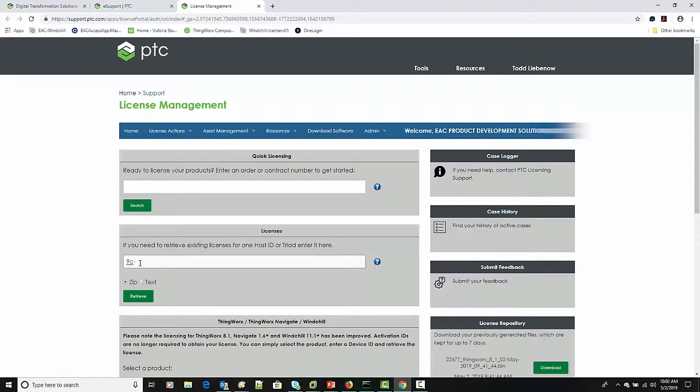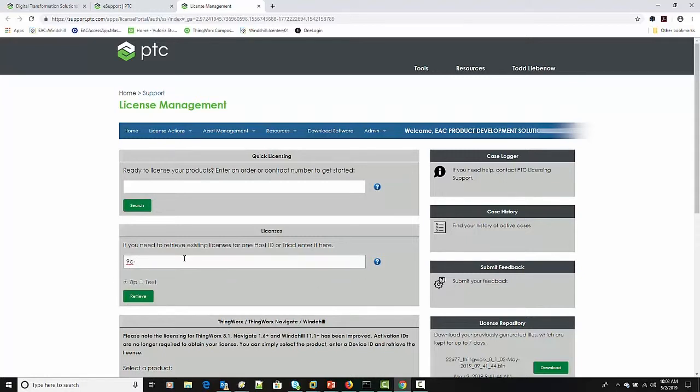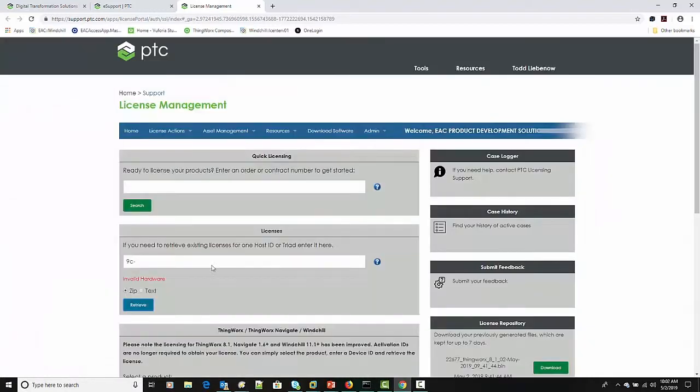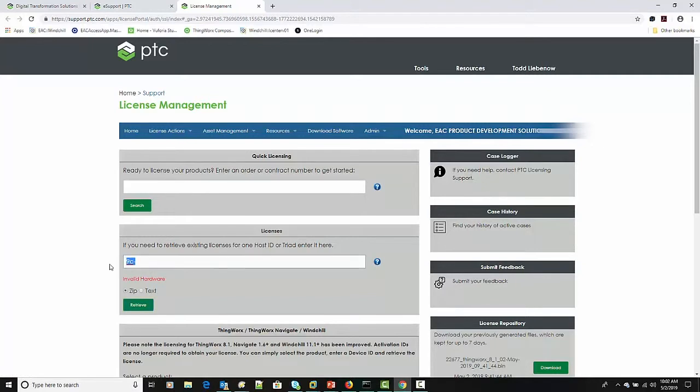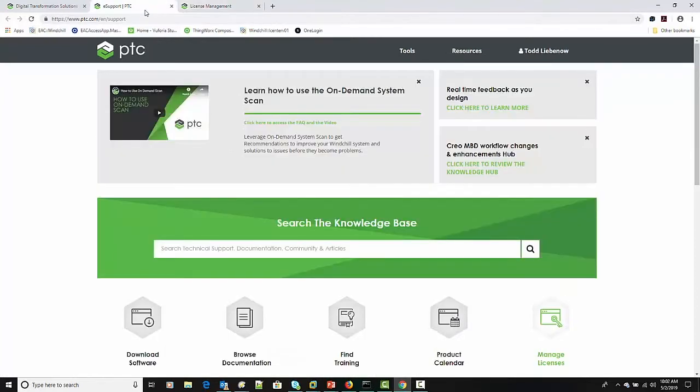So as I start to plug in the information here, behind the scenes the web page is going to go back and see if it can actually find that network card address in the list. And so if you have an idea about what it is or you copy and paste it in there, we'll go ahead and find that. The next step is to go ahead and just hit the retrieve, and that's going to submit a request to PTC's license management page to go back and generate that new license file for you.